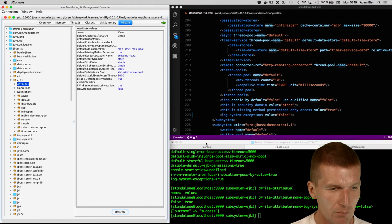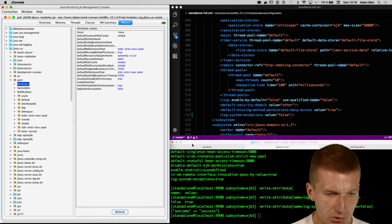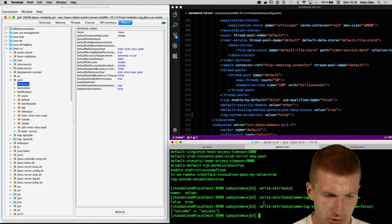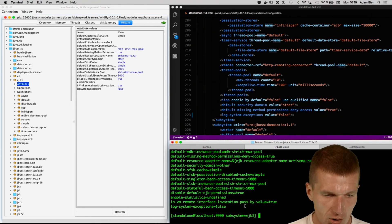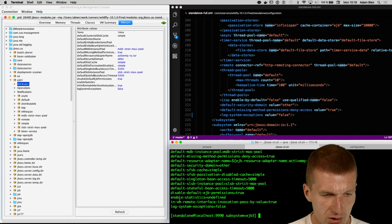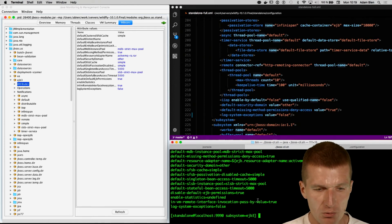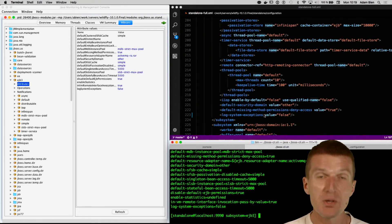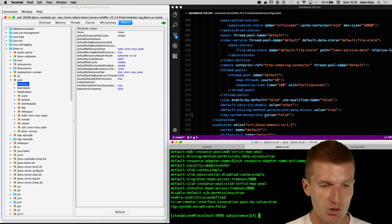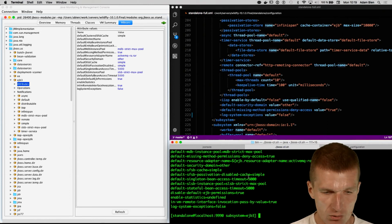And what's also interesting, just come back here. So ls, we have this in VM remote interface invocation pass by value, which is true, but does not appear in the configuration.